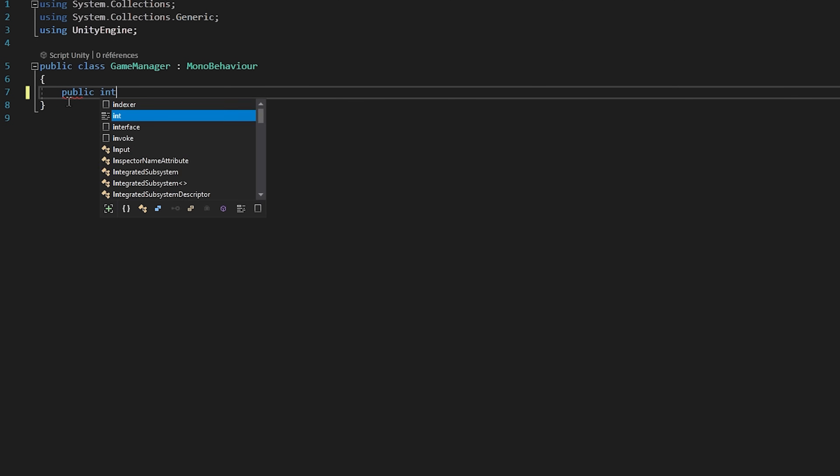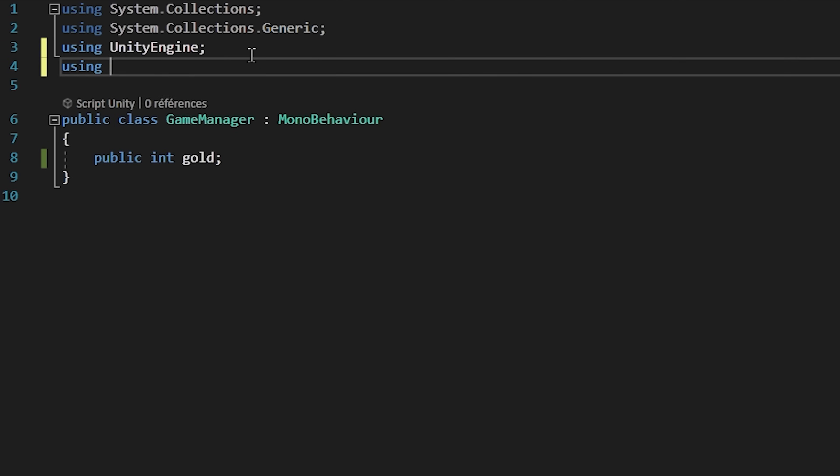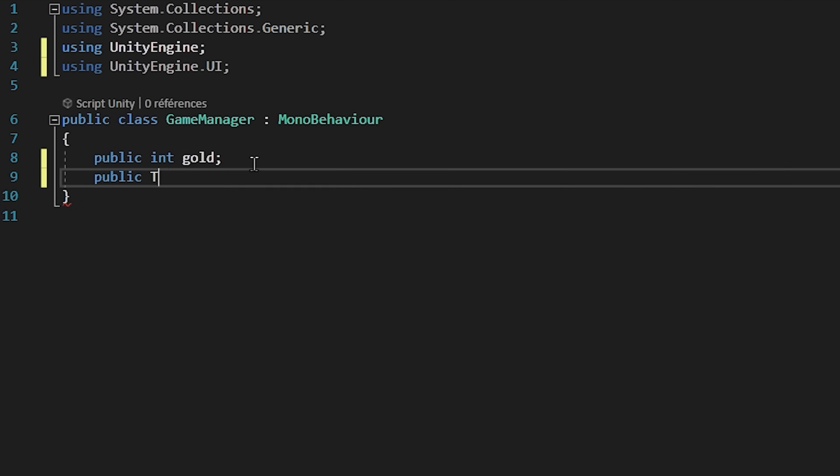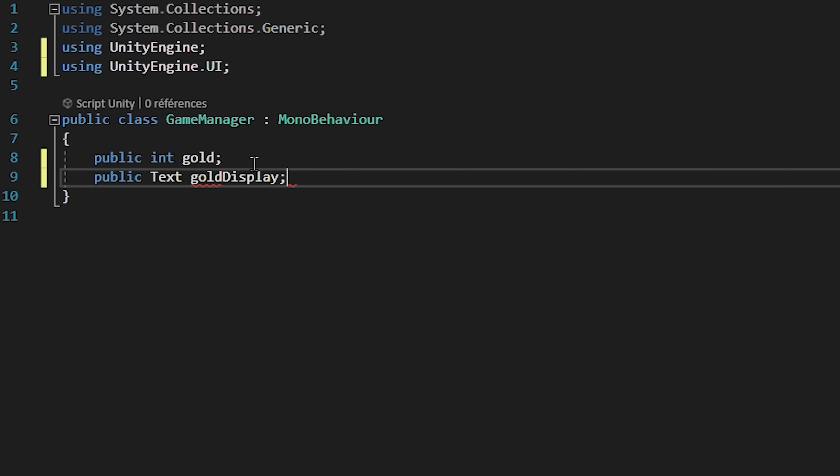Inside of the script, we will keep track of our gold resource by creating a public int variable called gold. Let's also import the Unity.UI namespace. Like that, we can now create a public text variable called gold text.